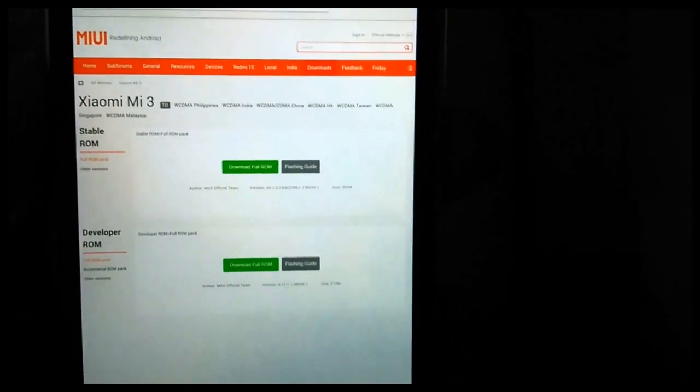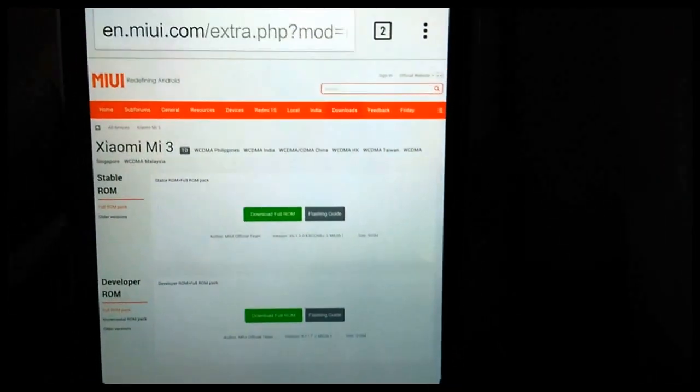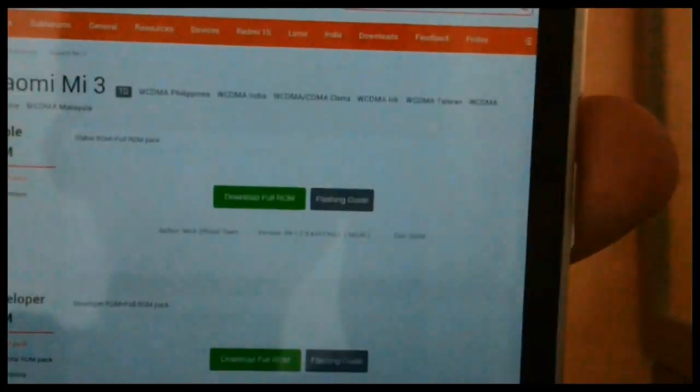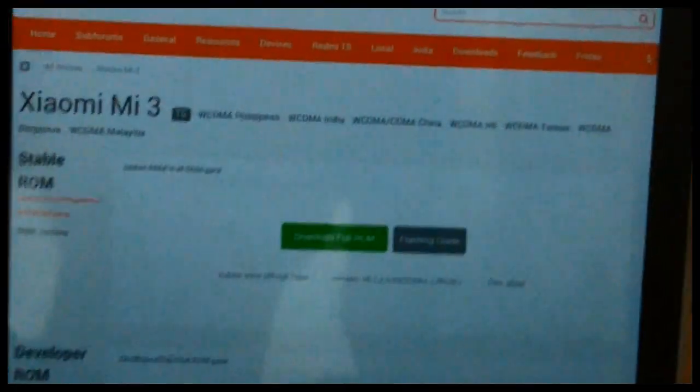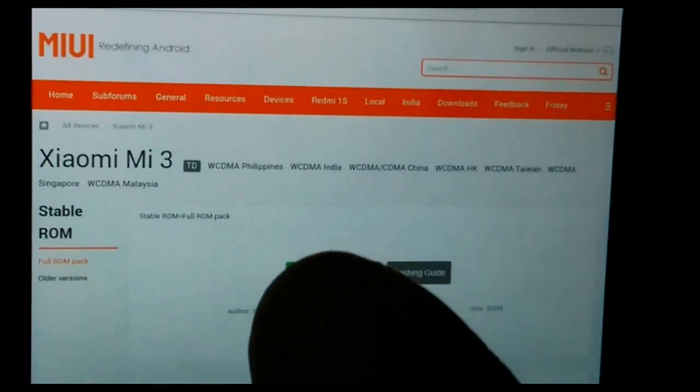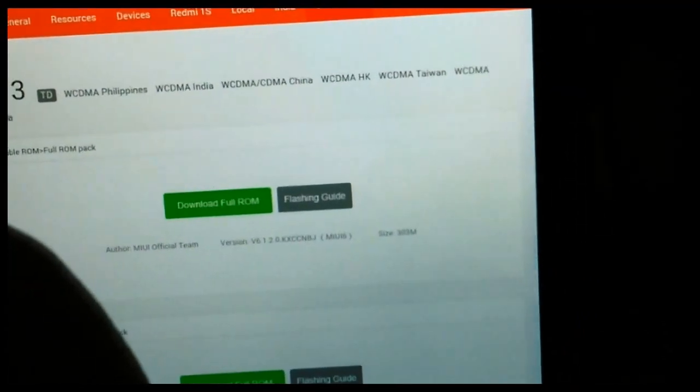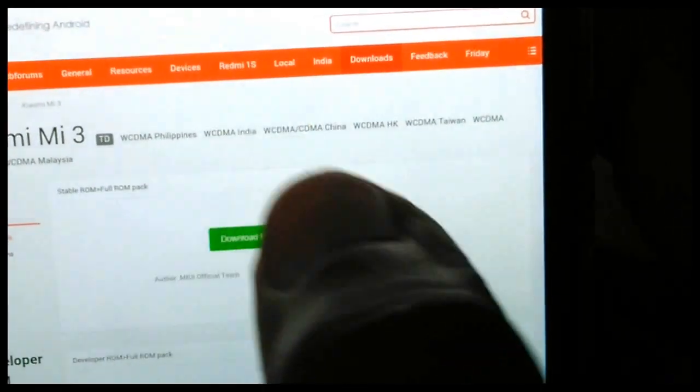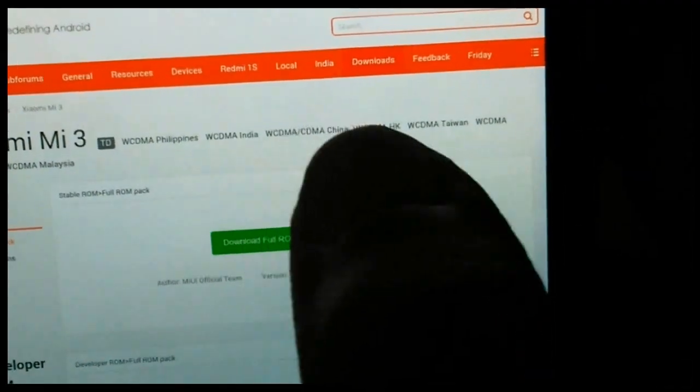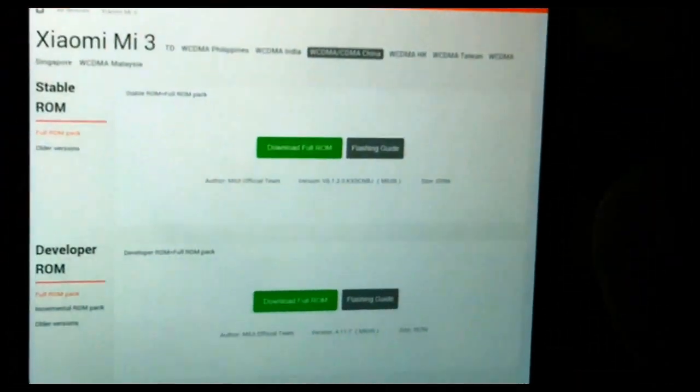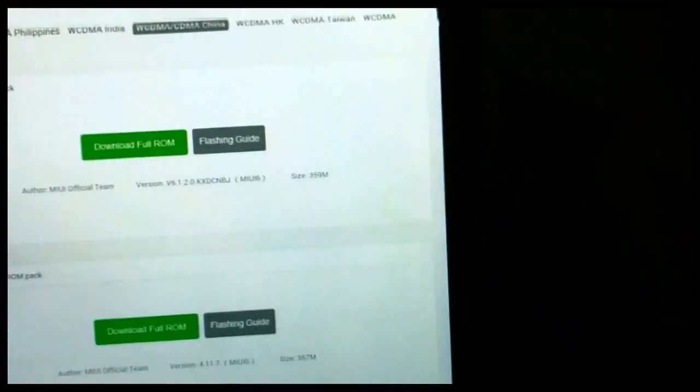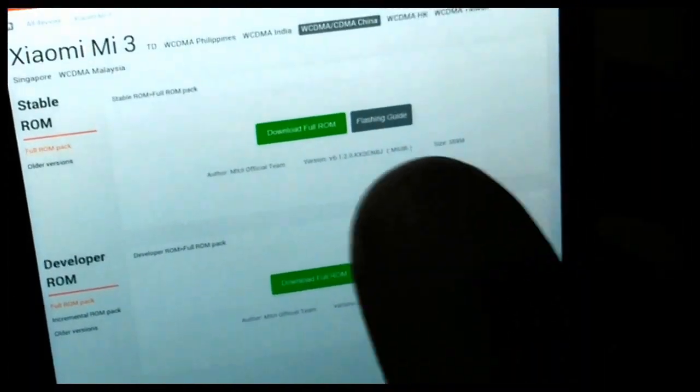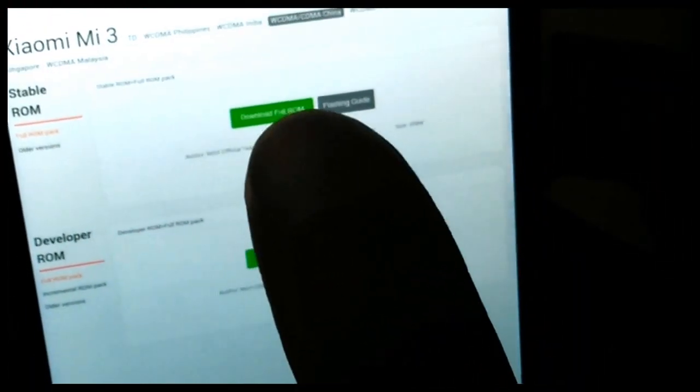To download the ROM, hit the link in the description and you will come to this site where you have to select the WCDMA/CDMA China. There are two ROMs available: one is the developer ROM, another is the stable ROM. We need to install the stable ROM only.